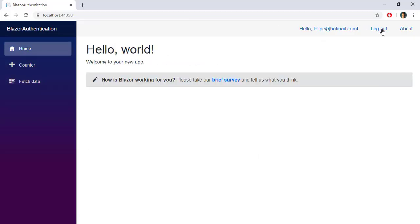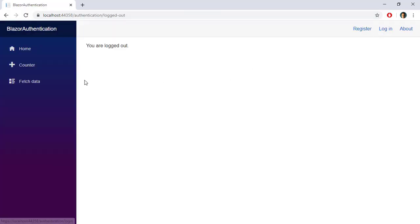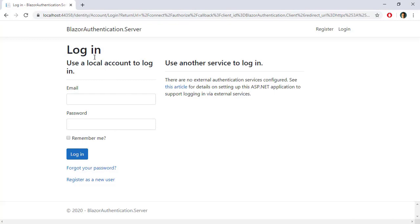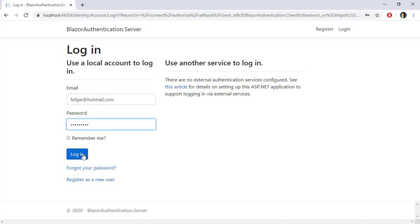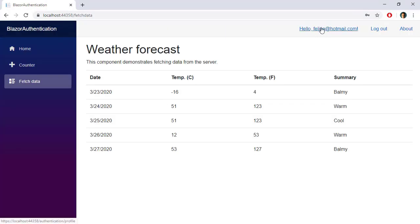Let's do a test — let's log out. Now I'll go to Fetch Data, and as you can see, I have been redirected to the login page. I can enter Felipe@hotmail.com, paste my password, and press Login. I have been logged in and redirected back to the Fetch Data component, where I can see the data.